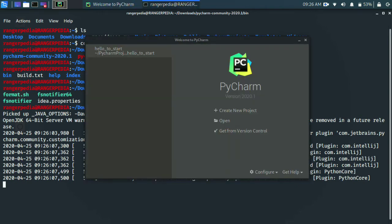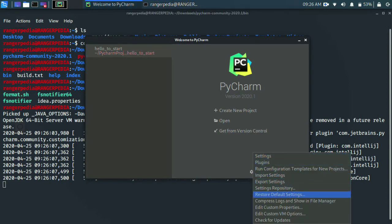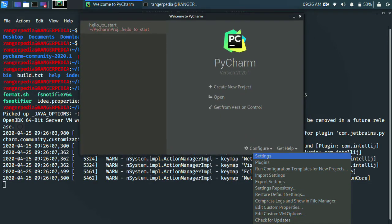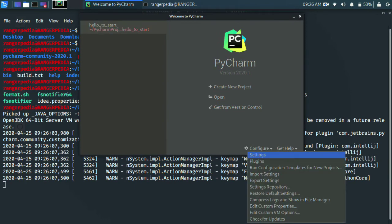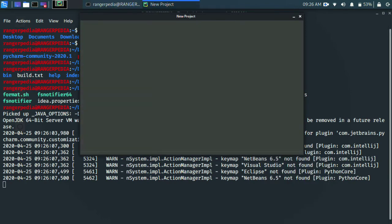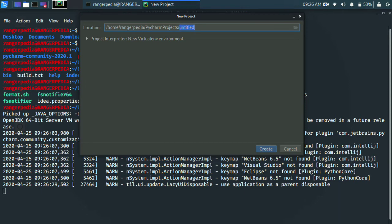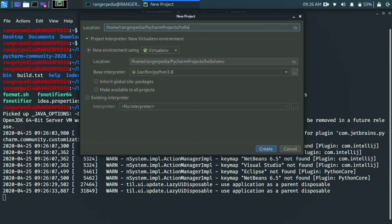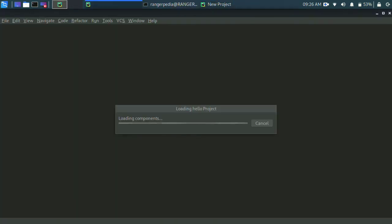Now you can open PyCharm. Let's configure and create a new project. Open the directory. You can select pycharm.sh. Now we are going to execute the new project. Enter the file name, directory, and save the file.